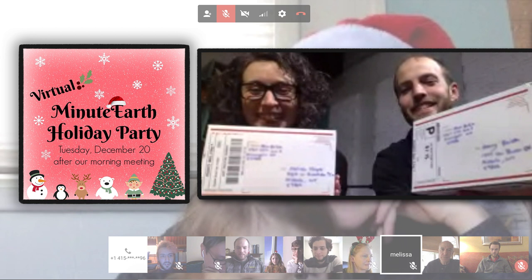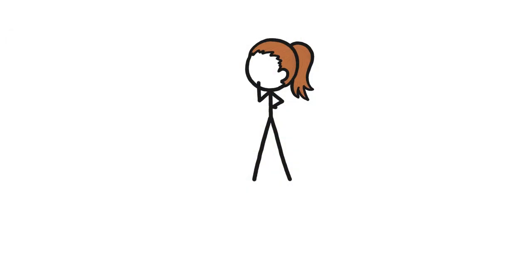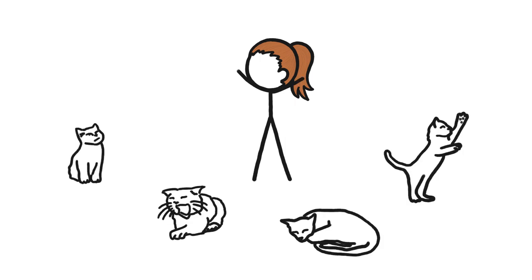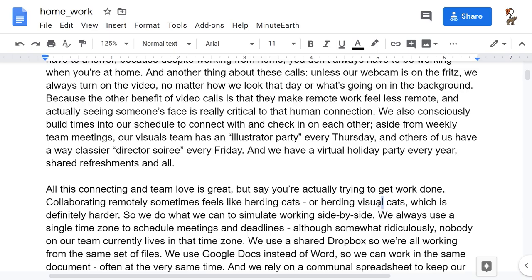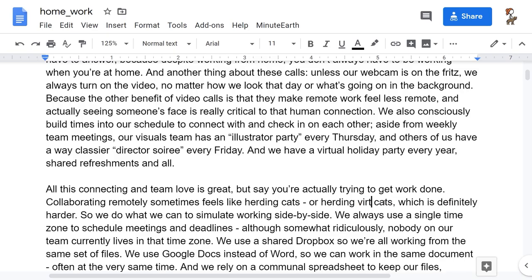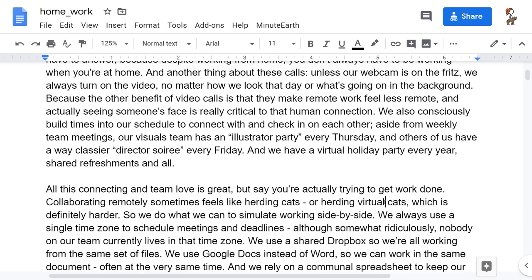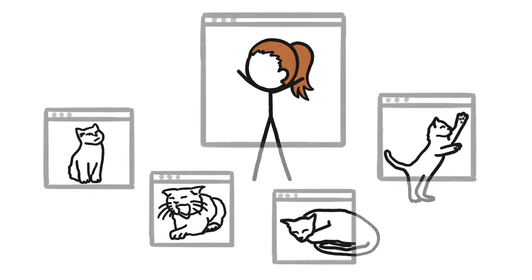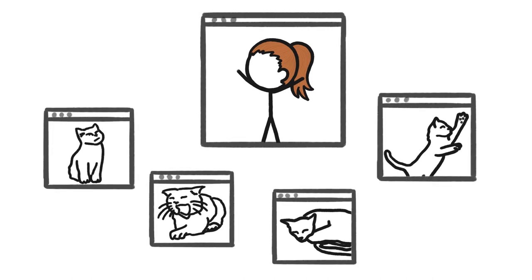All this connecting and team love is great, but say you're actually trying to get some work done. Collaborating remotely sometimes feels like herding cats, or herding virtual cats, which is definitely harder.